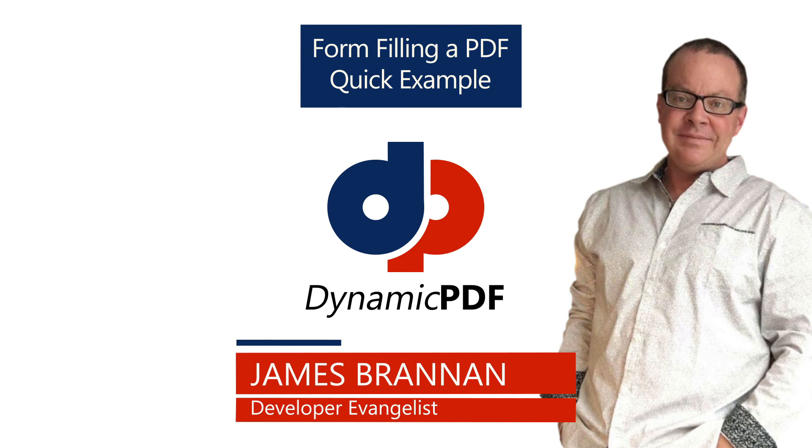I'm James, reminding you, when you think PDF, think Dynamic PDF. See you next time!